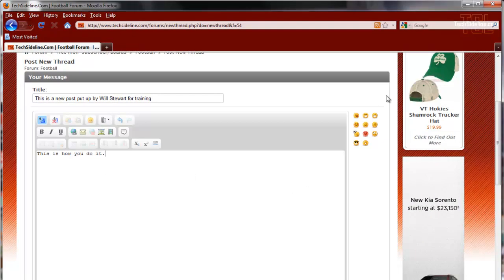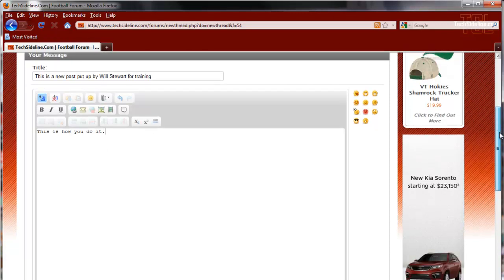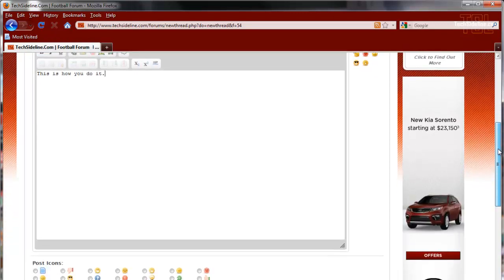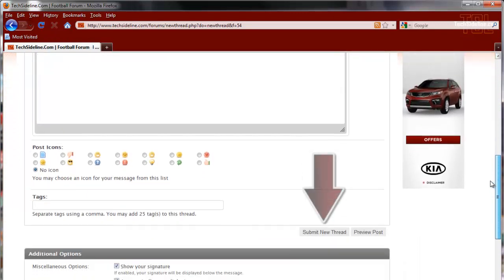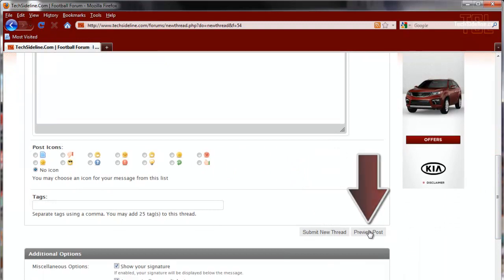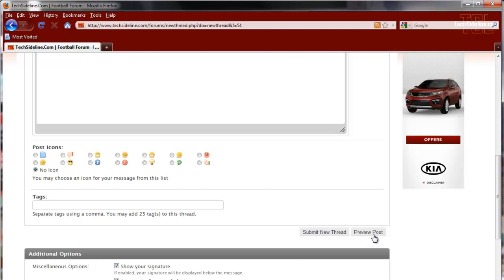Now once you're done typing in a subject line and a message, you come down over here to submit new thread or preview post. If I click submit new thread, it will post it to the board right away. But let me demonstrate to you what preview does. This gives you a chance to look at your post, see if it's correct, and do any edits before you post it.